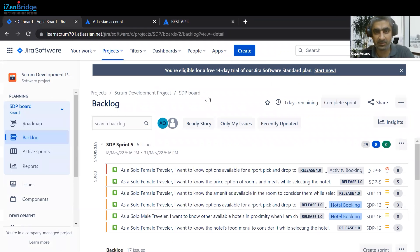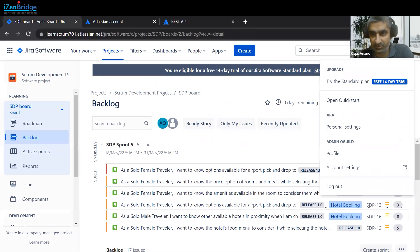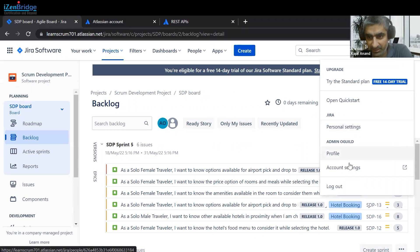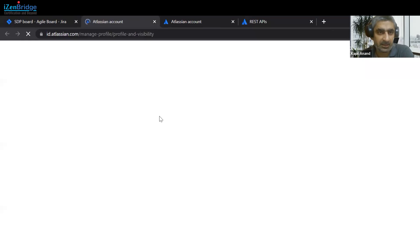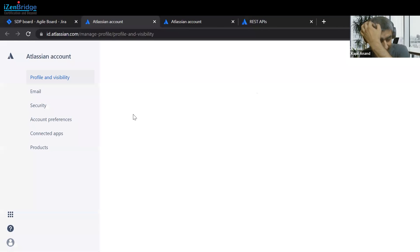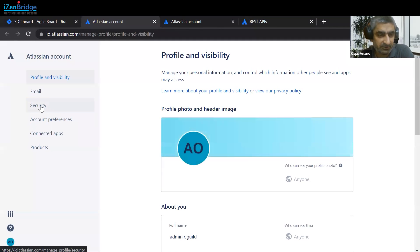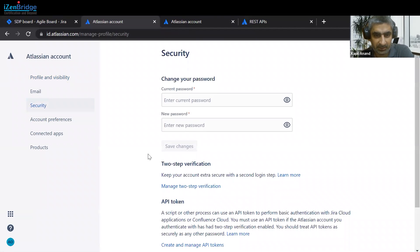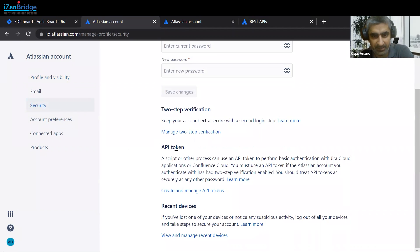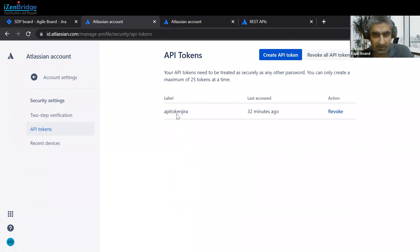Before doing these things, we need to generate an API key so that we can fetch those issues. The steps are very simple — just click on the account icon and then click on Account Settings. After clicking on Account Settings, click on Security. You can see there is an API token section — click on it and you can create a new API token as well.